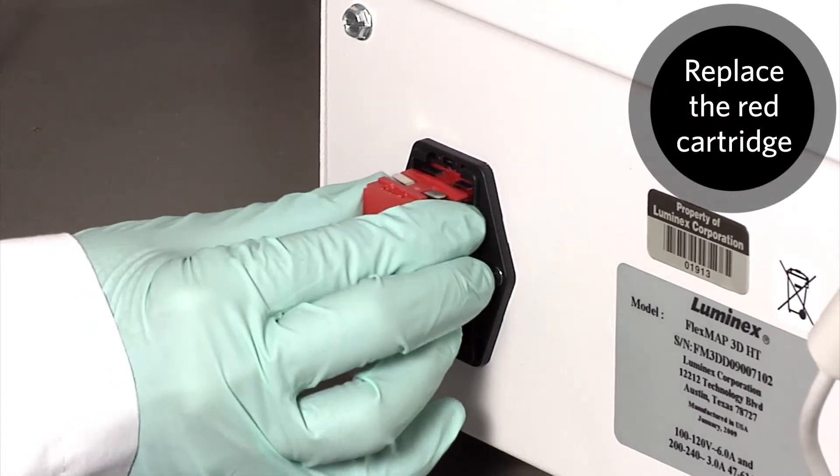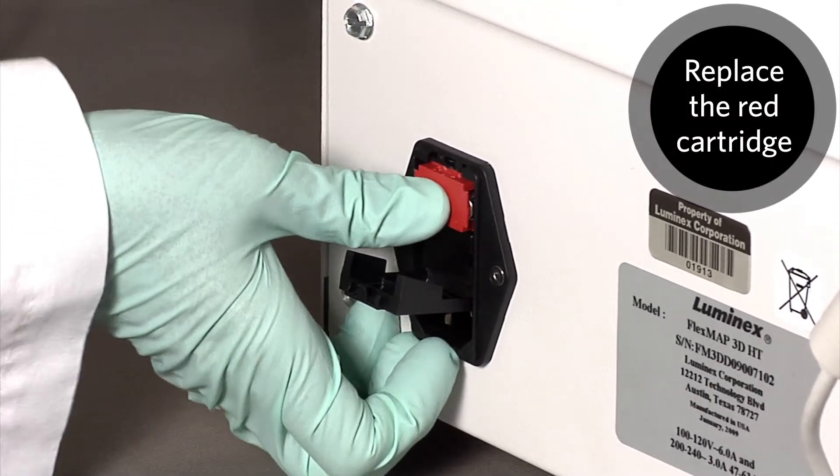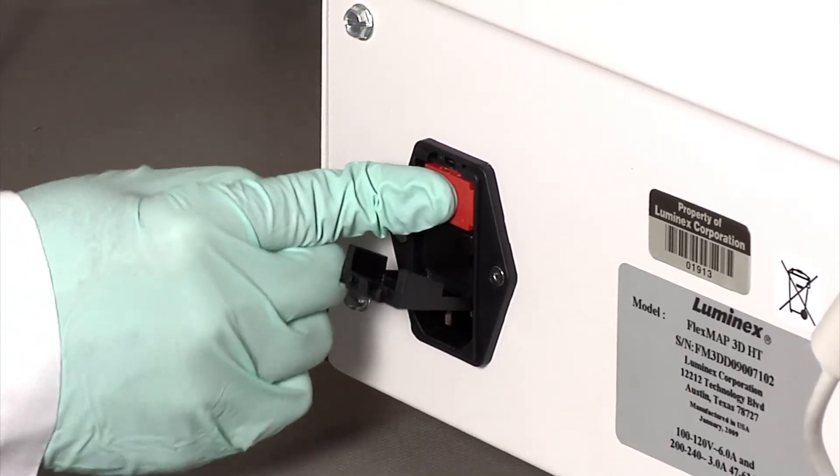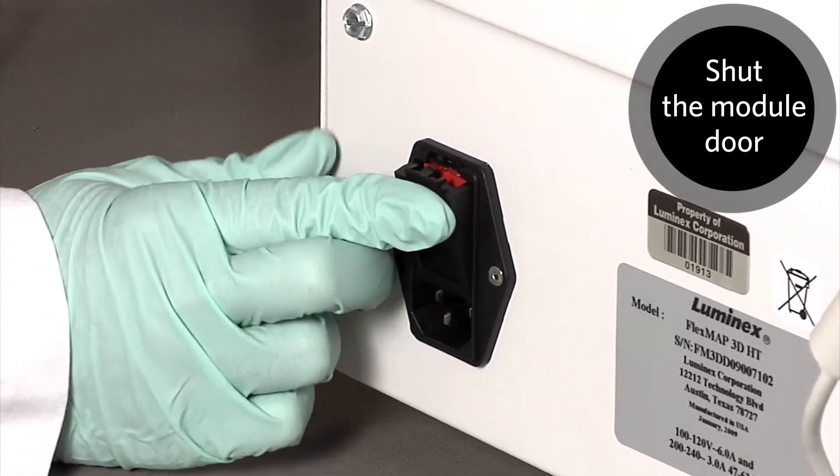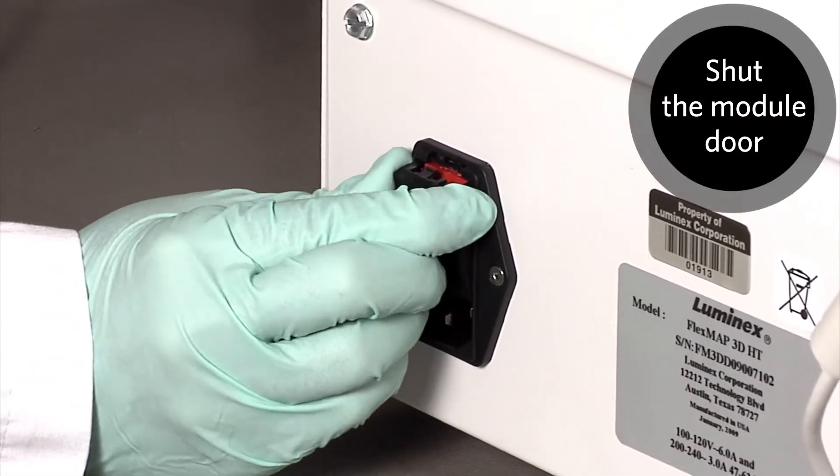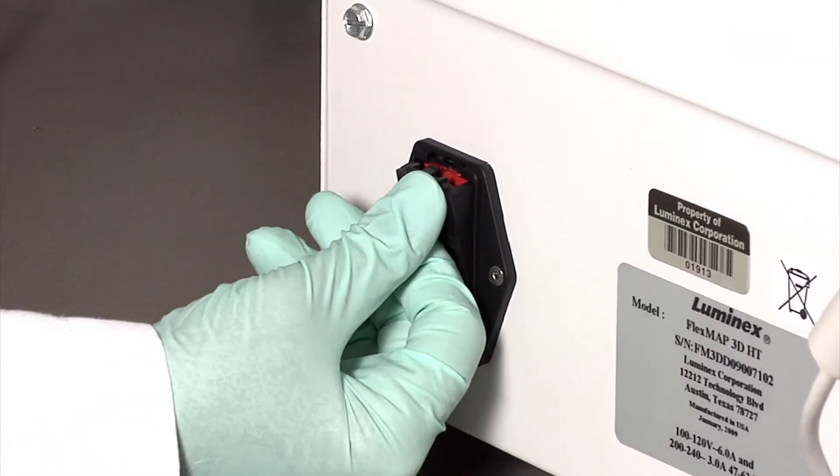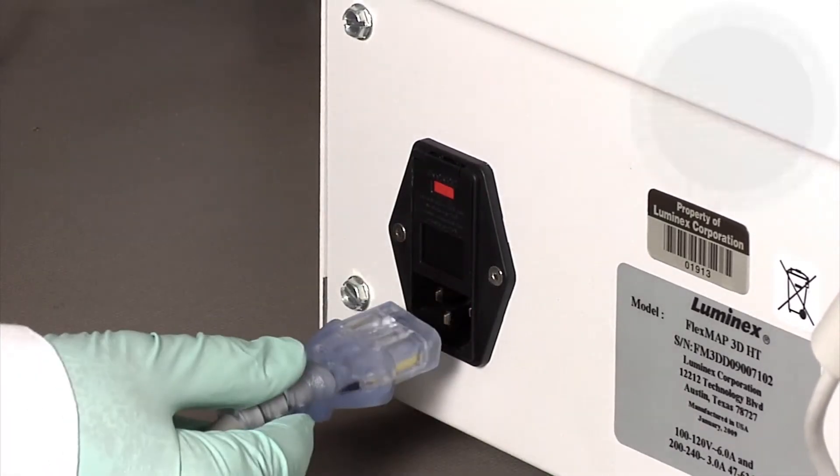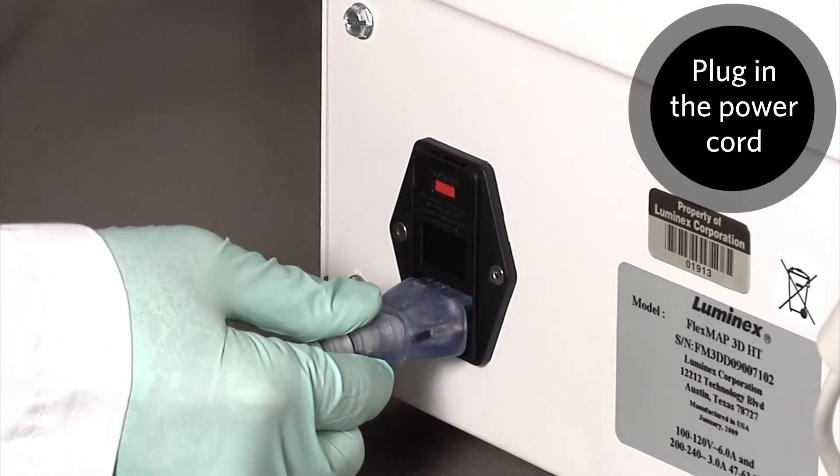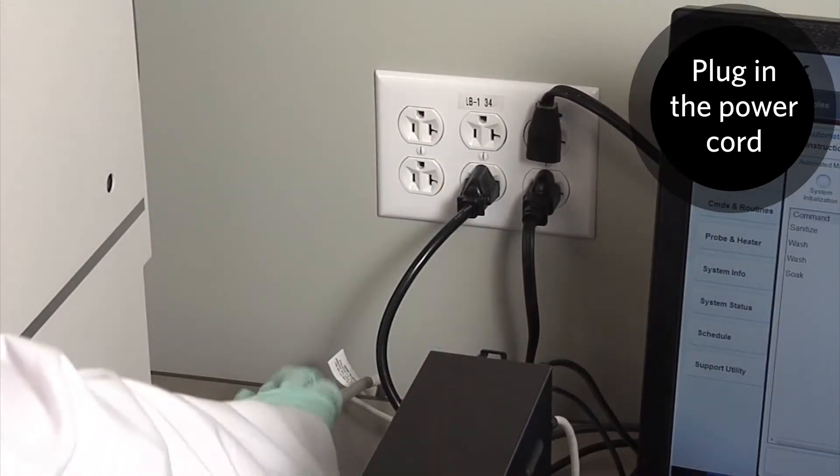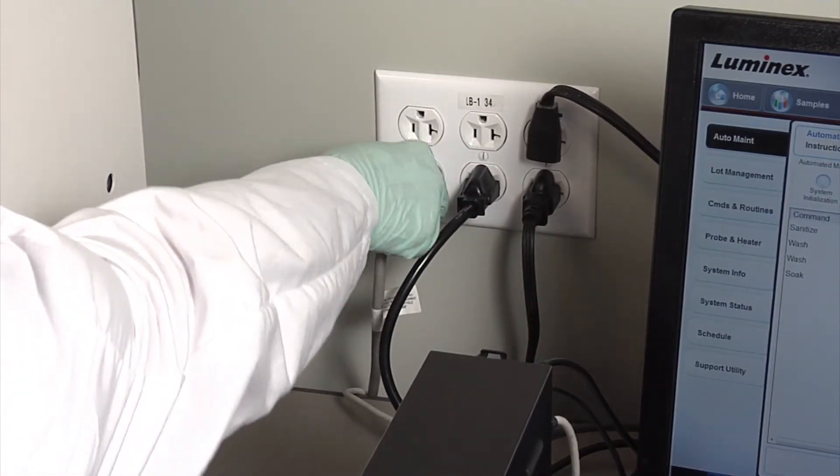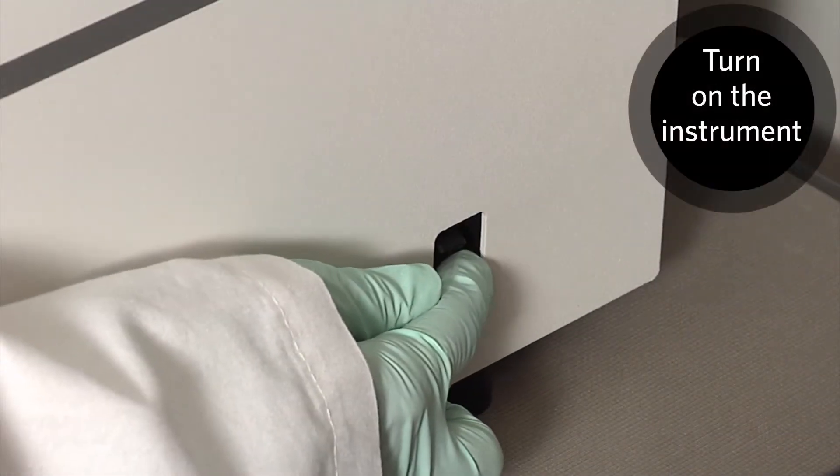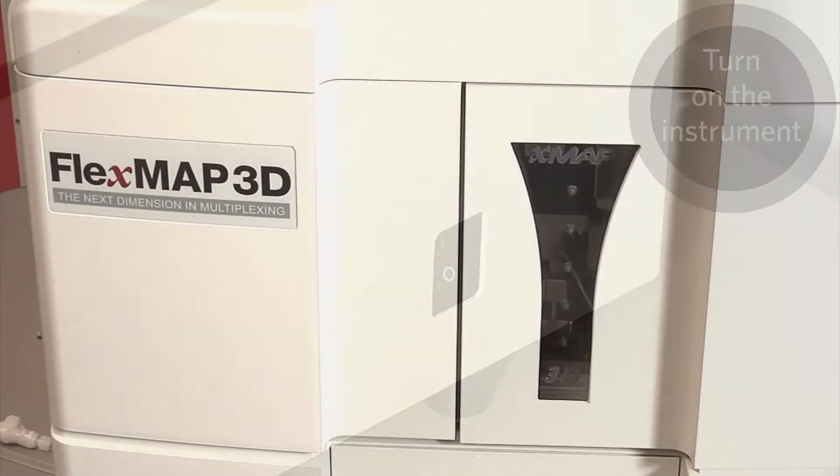Replace the red cartridge. Shut the module door. Plug in the power cord and turn on the FlexMap 3D instrument.